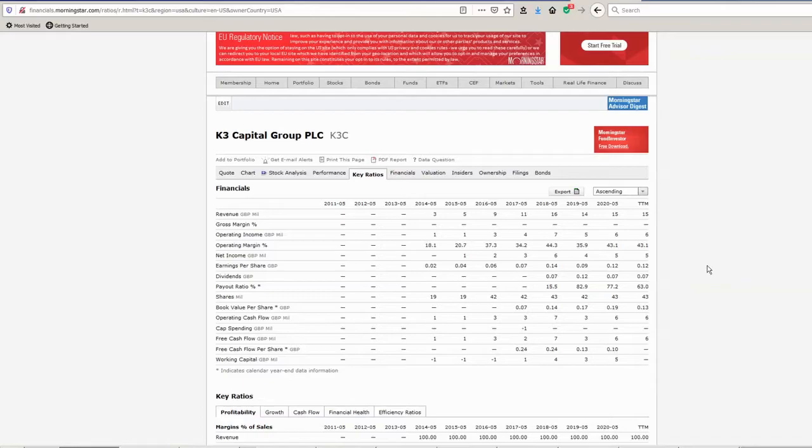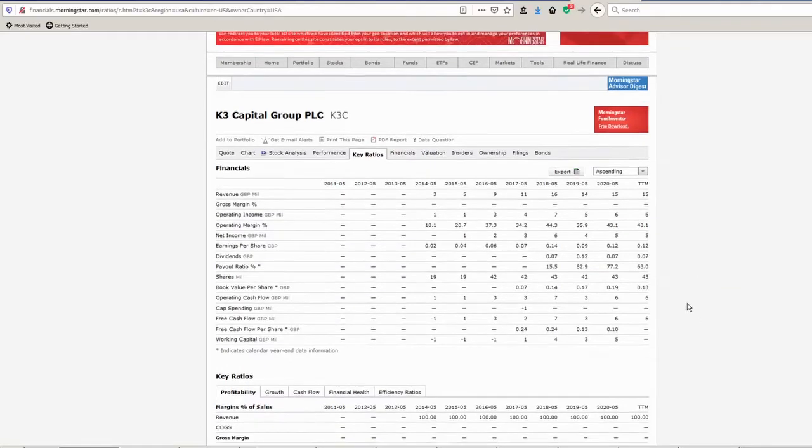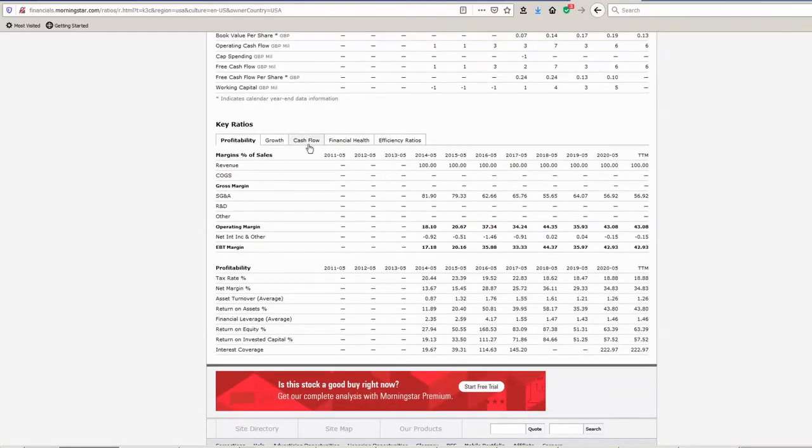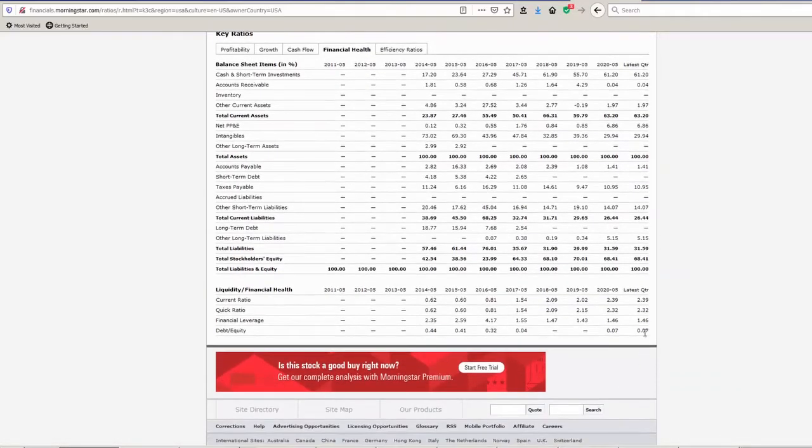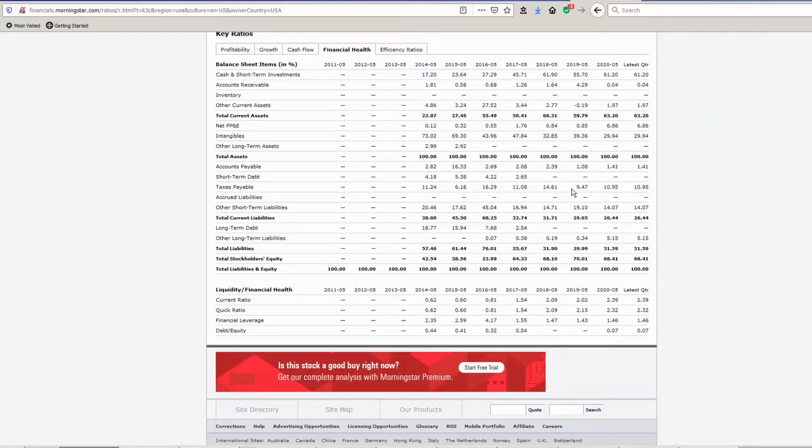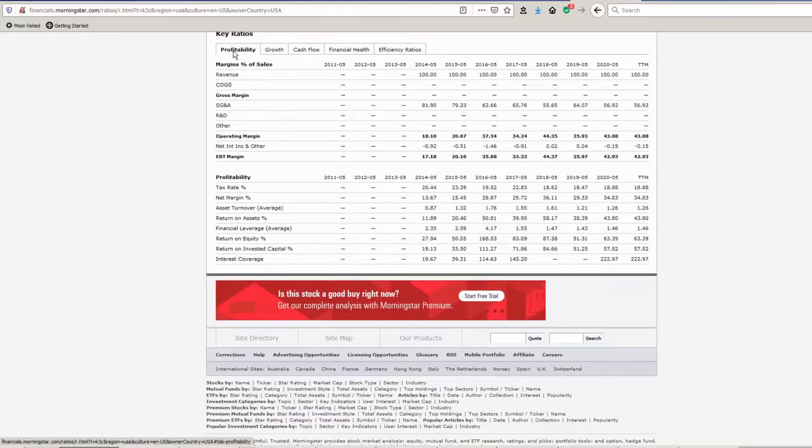So growing company. Let's have a look at the debt. That's 0.07, the debt-to-equity, really really low, so it's very little debt. That's really impressive growth considering that.